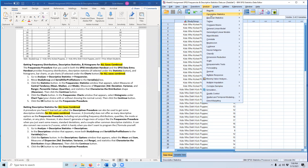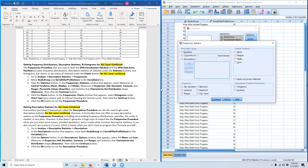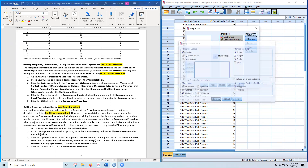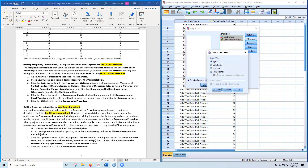Step one: go to Analyze > Descriptive Statistics > Frequencies. Move both Study Group and Serial Killer Profile Score to the variables box. Under the Statistics button, select measures of central tendency, measures of dispersion — standard deviation, variance, and range — as well as skewness and percentile values including quartiles. Under Charts, go ahead and get a histogram.